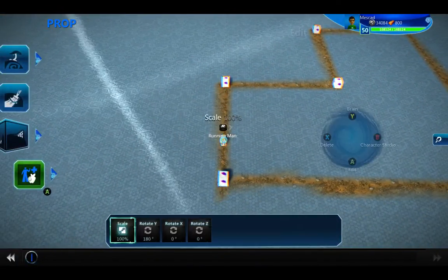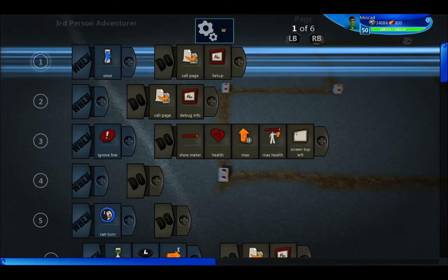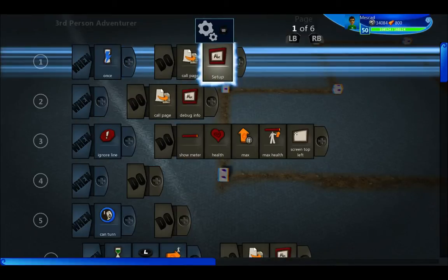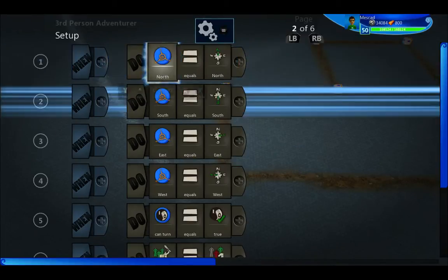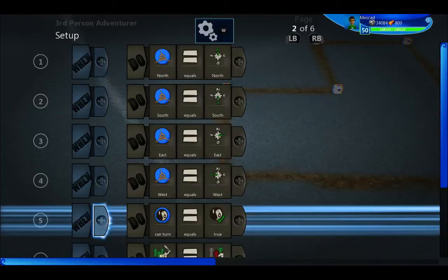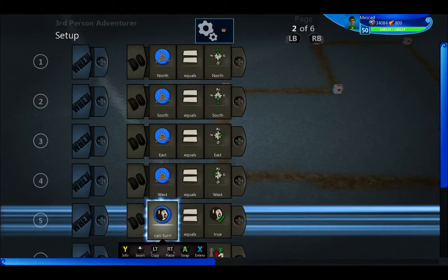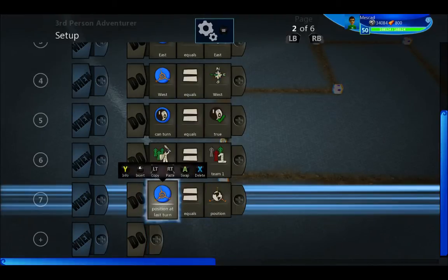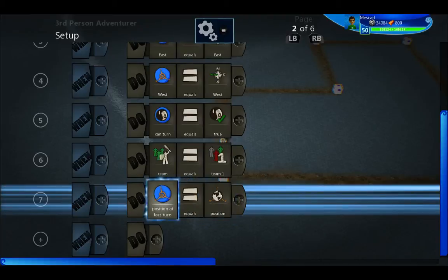I've changed the running guy's brain a little bit since I last showed. So first we go to the setup where I set each of my vectors — I believe I've shown that before. 'Can he turn' — I set that boolean to true by default. And 'position at last turn' is something I'll set each time he turns, but we'll just start it wherever his position is when the game begins.